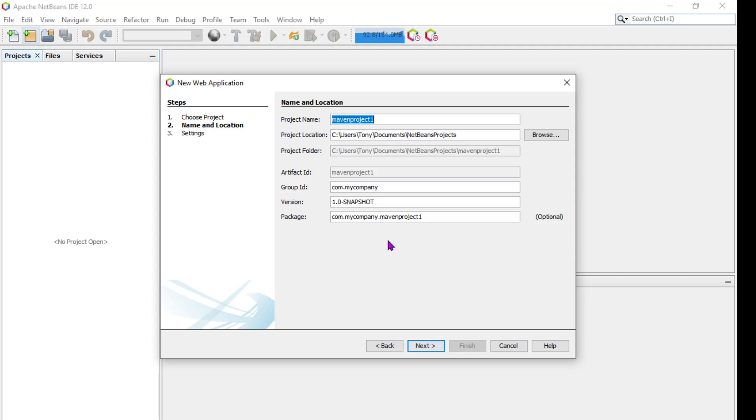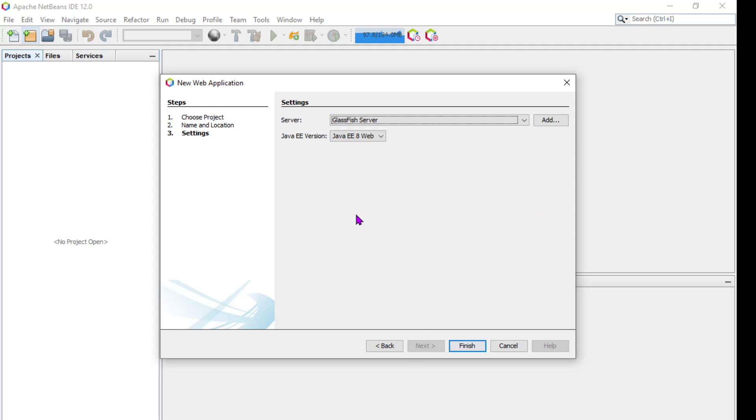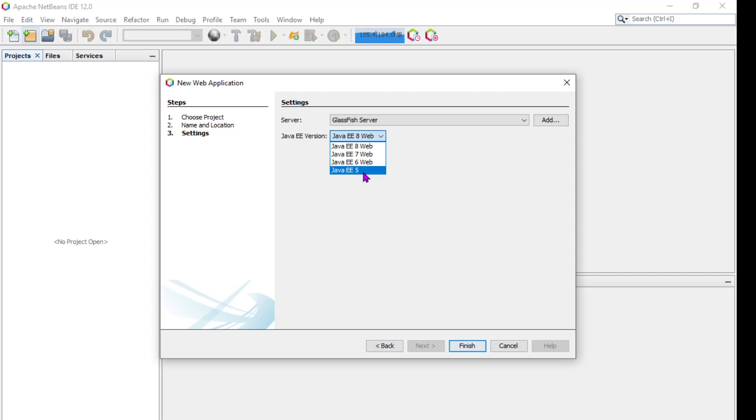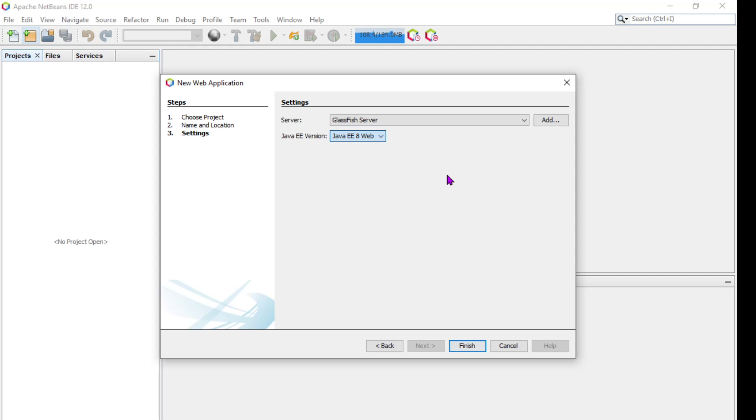You can see I pick a web application and I hit Next and I can name it whatever I want to. And so this is updated JSP demo. That's a good enough name for now. And then here's where you would pick your server and this is where you can add it in. You can see I already have GlassFish on here and I actually tried it on Tomcat as well. But it won't work on Tomcat because Tomcat doesn't have an EJB container.